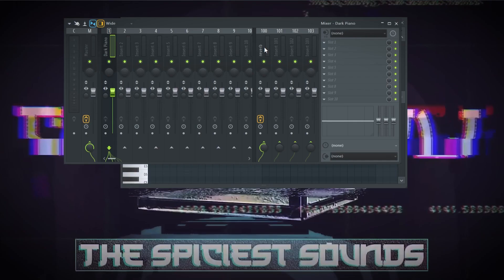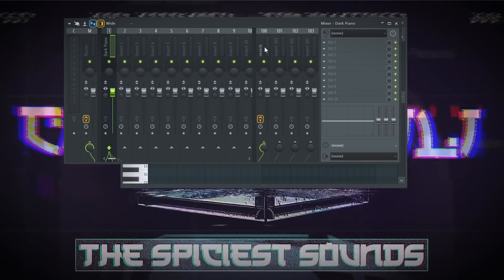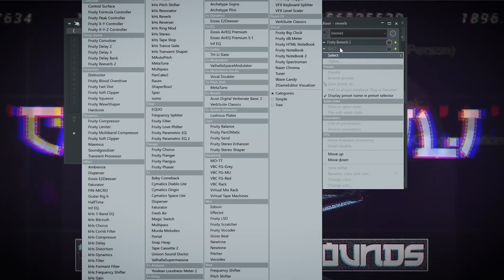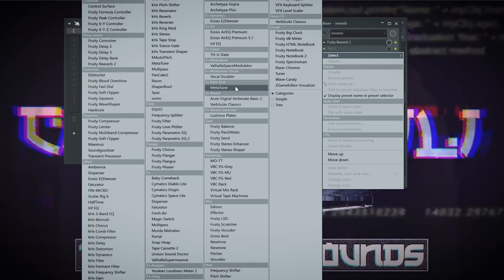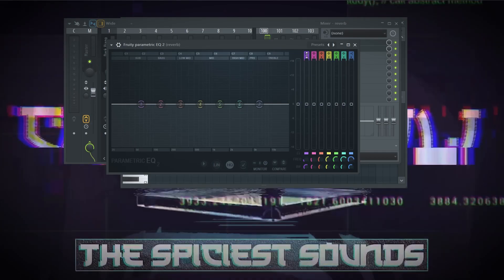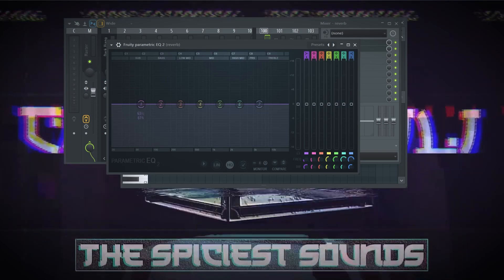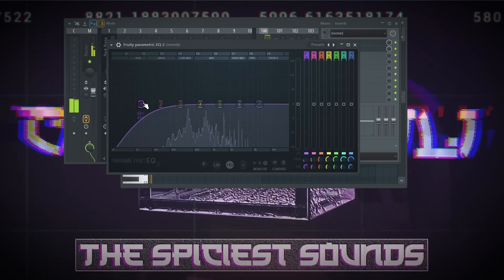Here's where the fun part starts. On the reverb send channel, after the reverb, I'm going to apply some EQ. That way we can clean the reverb sound without affecting the rest of the melody. I'll start with a low cut to clean up the low end that was created by the reverb.